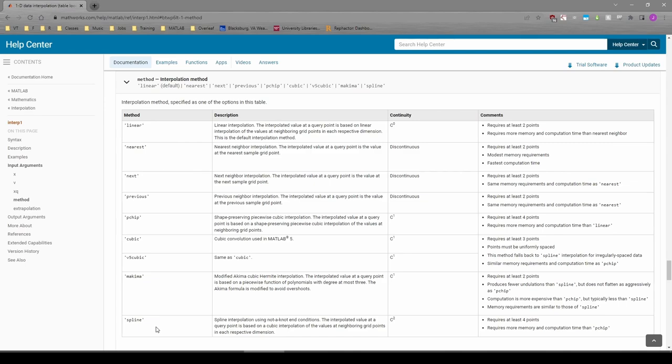This concludes the steam table interpolation example. To summarize, we used the interp1 function in MATLAB to perform linear interpolation on a dataset stemming from a steam table commonly used in thermodynamics. We saw how interp1 can handle both a single query point and a vector of query points. See you next time.